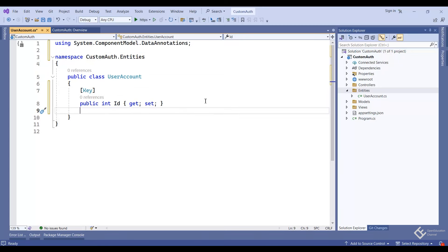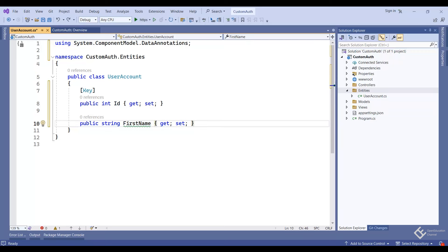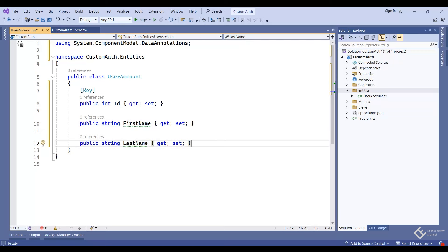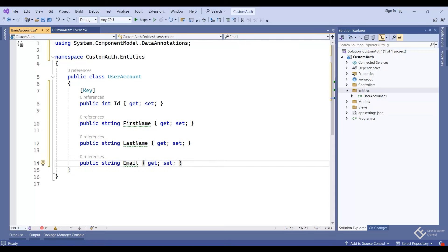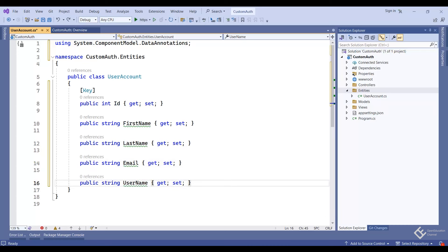Using this attribute is not required because by convention Entity Framework will turn a property named 'Id' into a primary key automatically. But I am adding it just to show that you can manually mark a column as primary key this way. Let's add the other columns: FirstName, LastName, Email, Username, and Password.